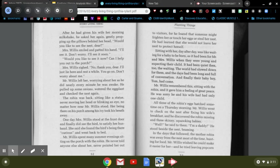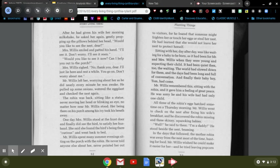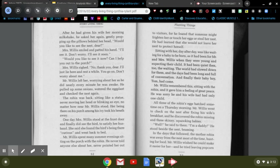Mr. Willis remembered this, sitting with the robin, and it gave him a feeling of great peace. He was sorry he and his wife had had only one child. All three of the robin's eggs hatched sometime on a Thursday morning. Mr. Willis went to check on the nest after fixing his wife's breakfast, and he discovered the robin missing and three skinny, squawking babies. Well, he said to them, how do, my daddy. He stood beside the nest, beaming.